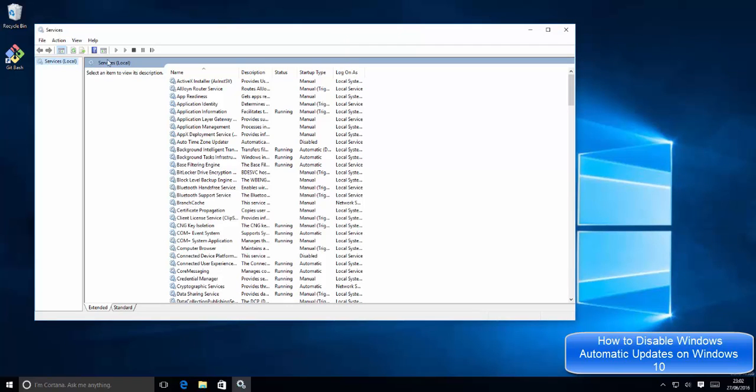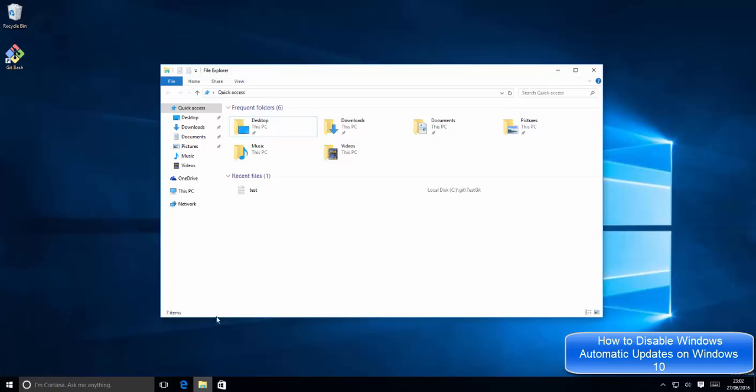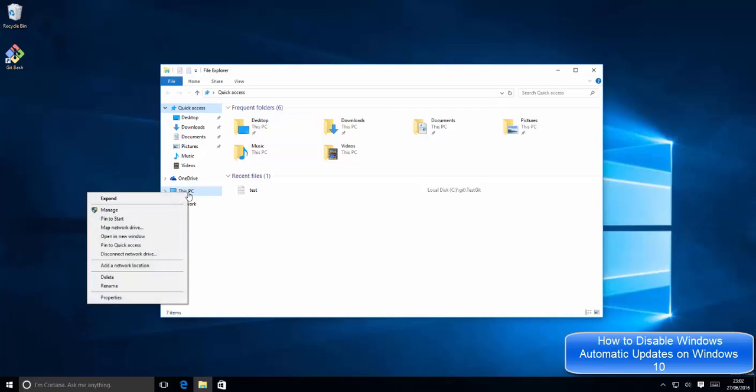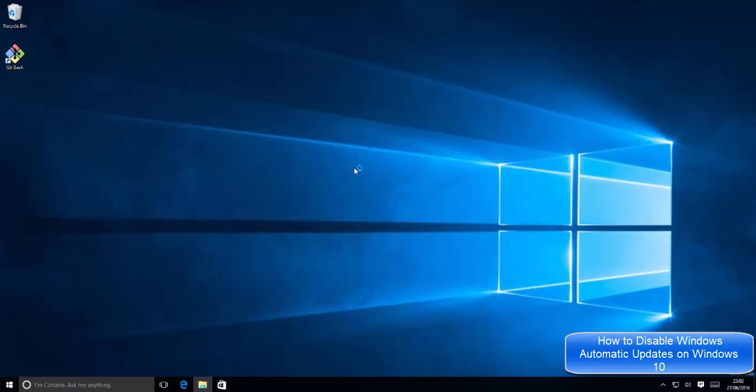Now there's another way of reaching the Services window. I'm going to close it and once again open my File Explorer and go to This PC. Just right-click on This PC and then go to Manage. Click Manage and it's going to open this Manage window.